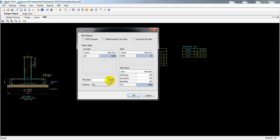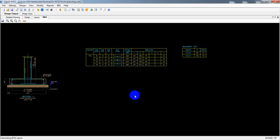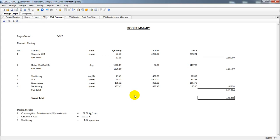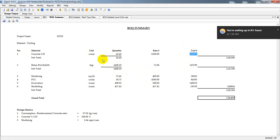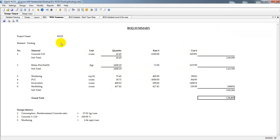After setting the plan area, I'll select the Bill of Quantity options: summary bill of quantity, bill of quantity for reinforcement type-wise, and bill of quantity level and diameter-wise. I'll click OK to generate. The total cost for all footings comes to seven lakh and something. This is not for one footing — it's for all footings. It shows different rates, total steel requirement, and total concrete cost.